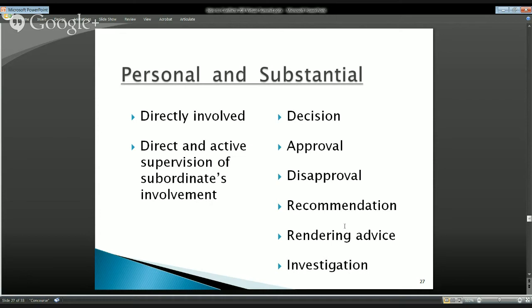What kinds of things count as 'substantial'? Substantial is a little more complicated. I think of it this way: we have substantial participation if the participation gets to the substance of the matter. If we're contemplating a regulation, it has to get to the scope of the regulation, how it's worded, or other substance — which we contrast with merely ministerial involvement.